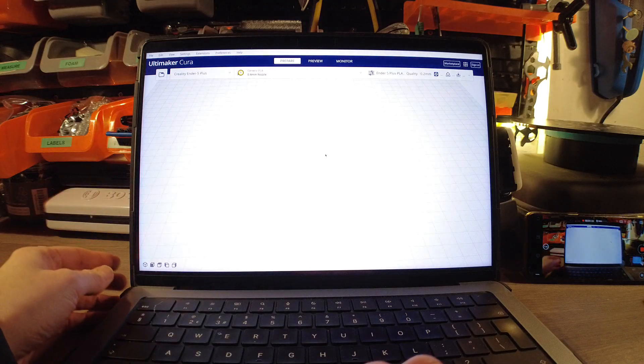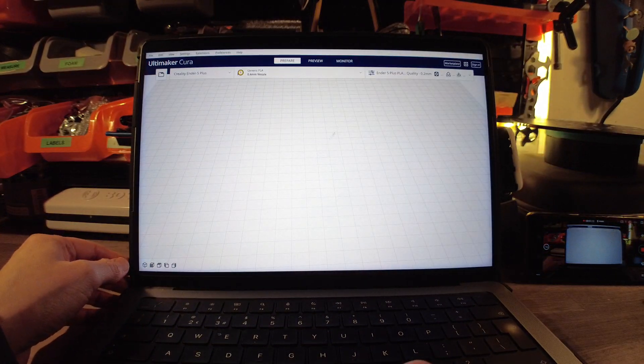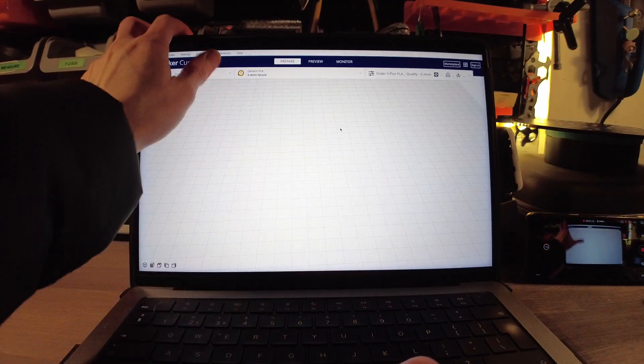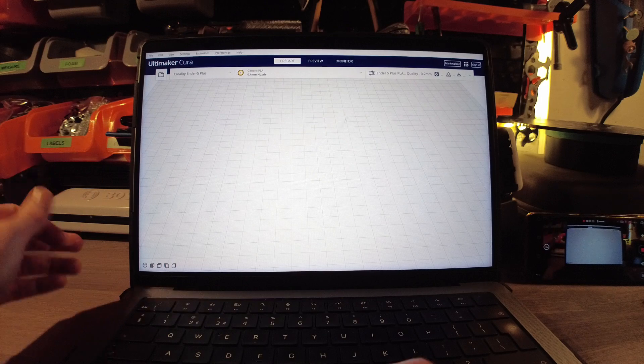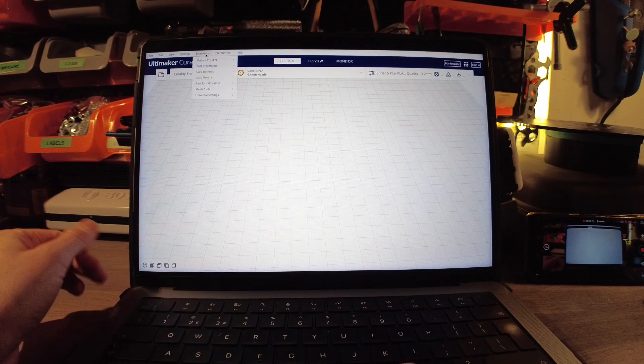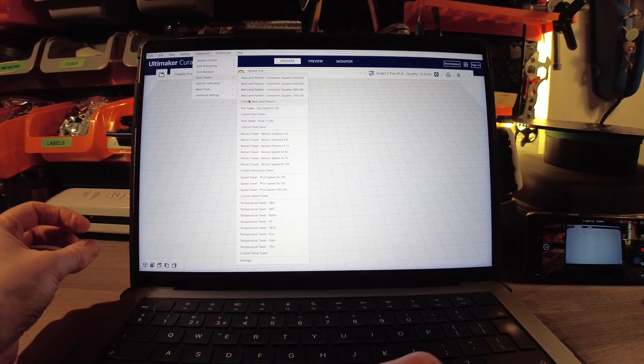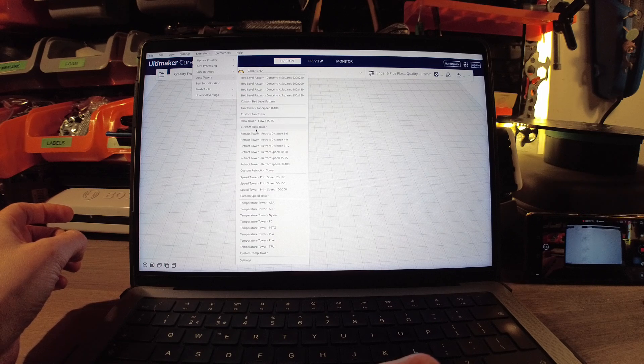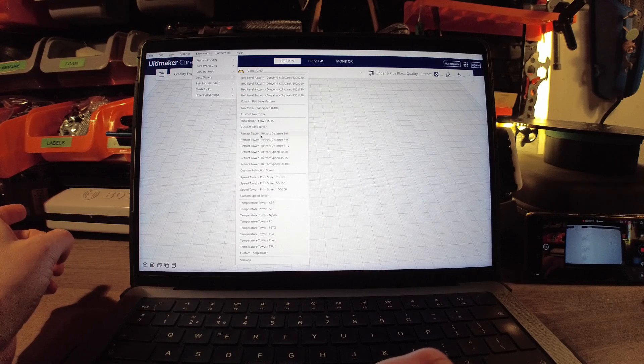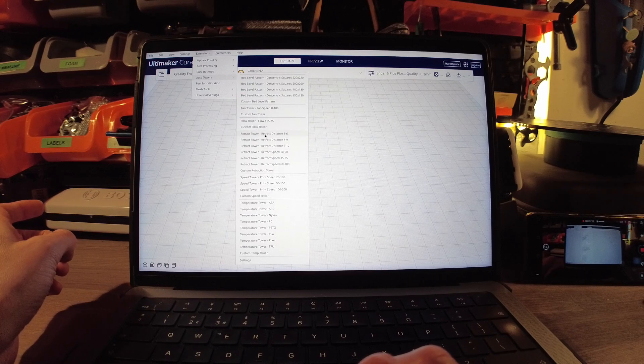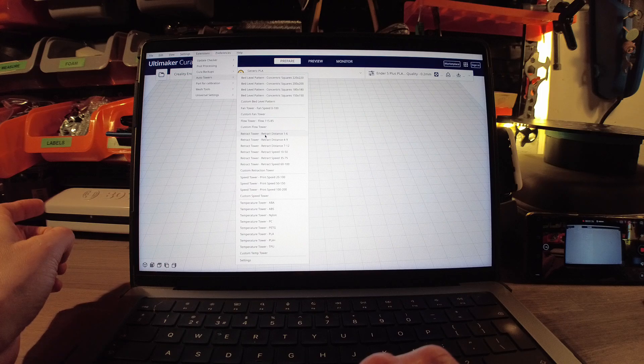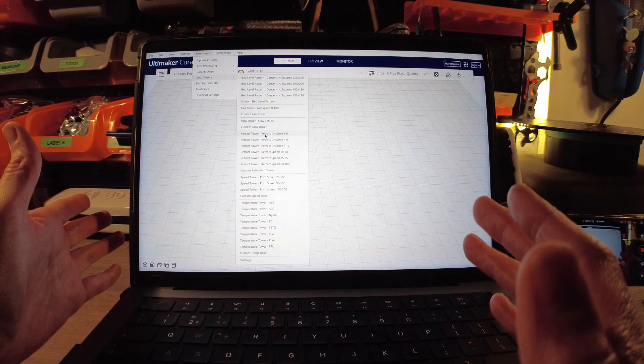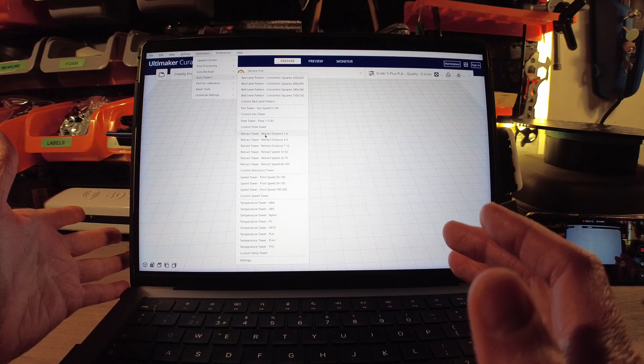That's where it comes in handy and I would do this next in the steps of setting up. I go to my extensions, I go to my auto towers, and I did for both the printers actually, retraction distance.